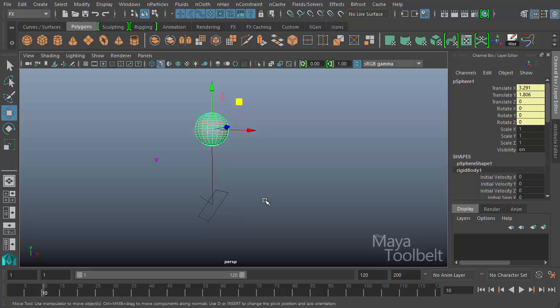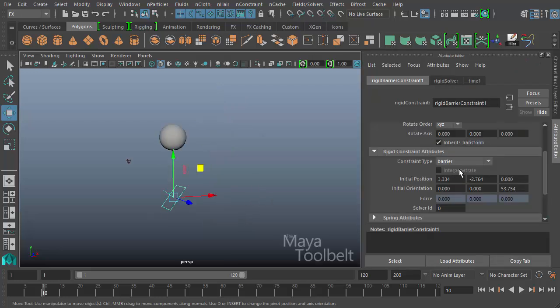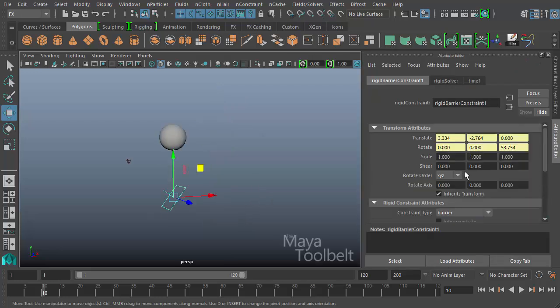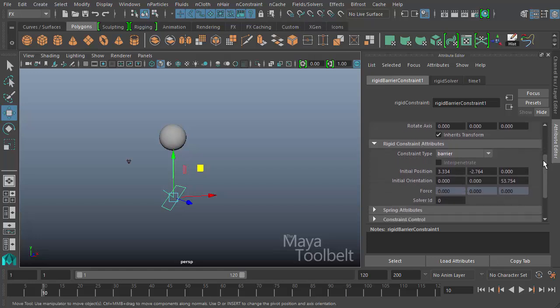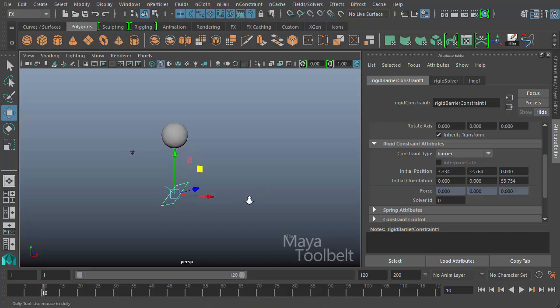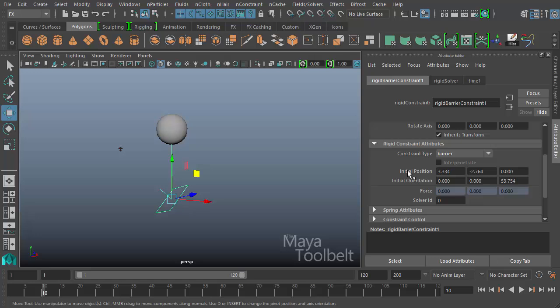Let's look at some of our options. Control A to go into the attributes of the constraint. You see down here I have rigid constraint attributes. Constraint type is barrier. Interpenetrate is not something that is available for this constraint type.